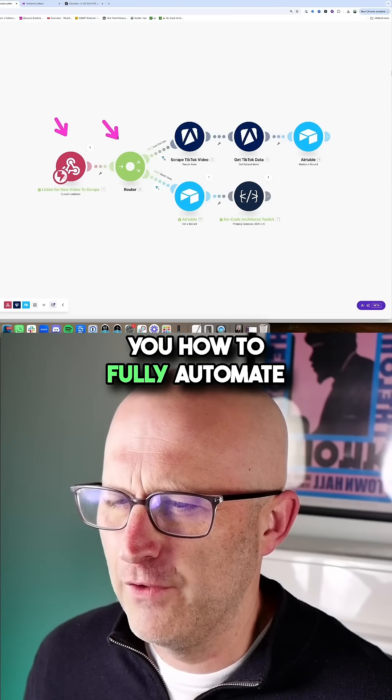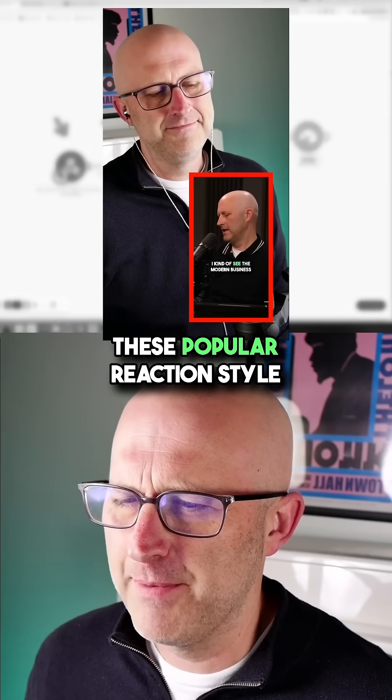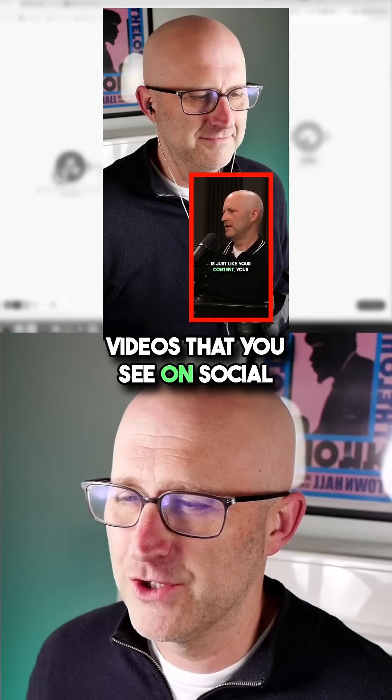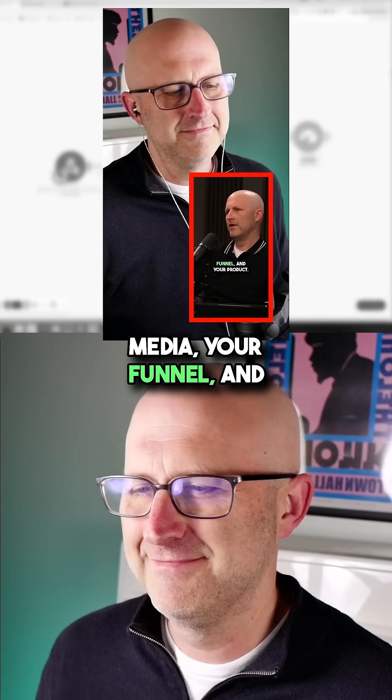In this video, I'm going to show you how to fully automate these popular reaction style videos that you see on social media.